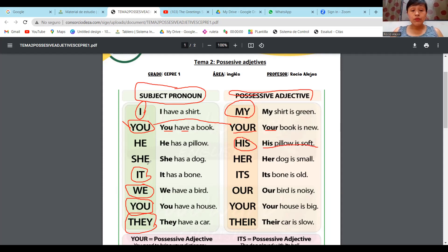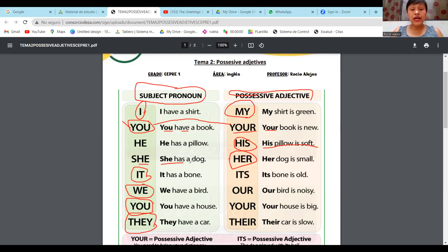Pasamos a she, chicos. She era ella en español. Y ella, cuando mencionamos she, tiene que ir con her. No puede ir con his porque su adjetivo posesivo es her, no his. Aquí dice: She has a dog. Her dog is small — ella tiene un perro y su perro es pequeño.